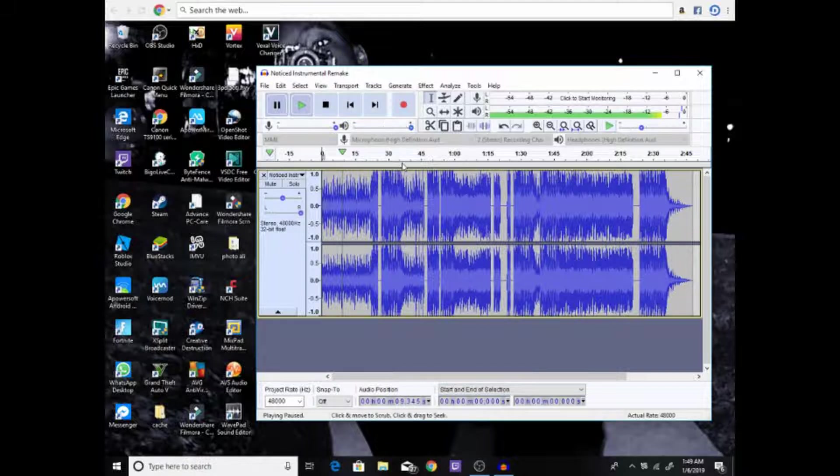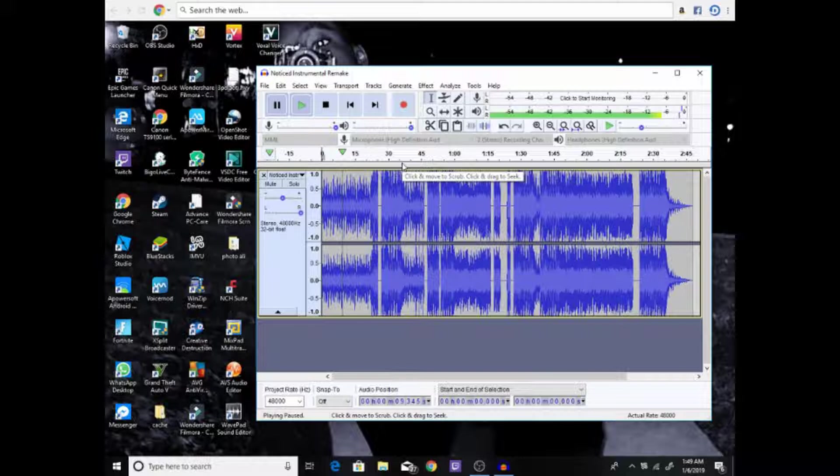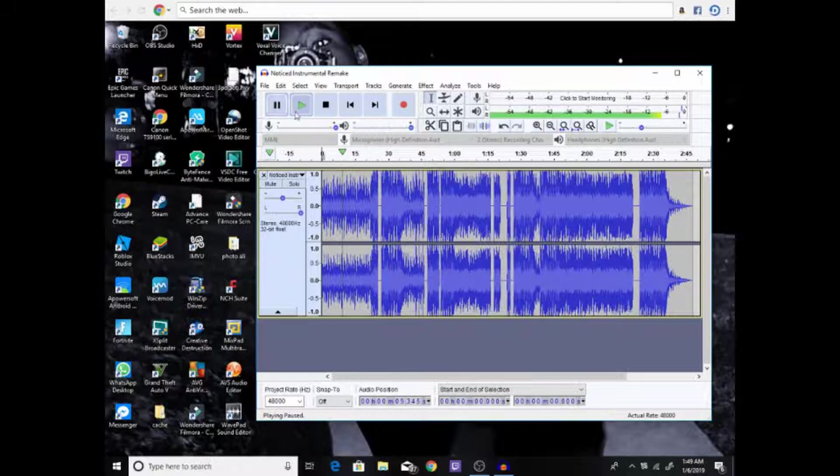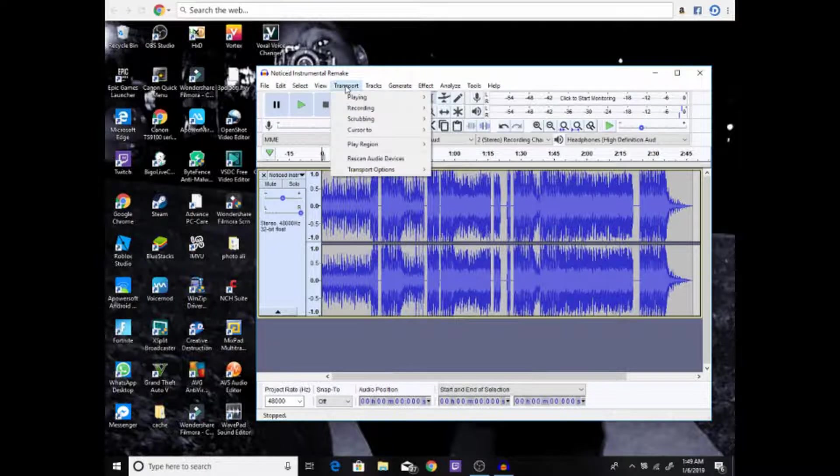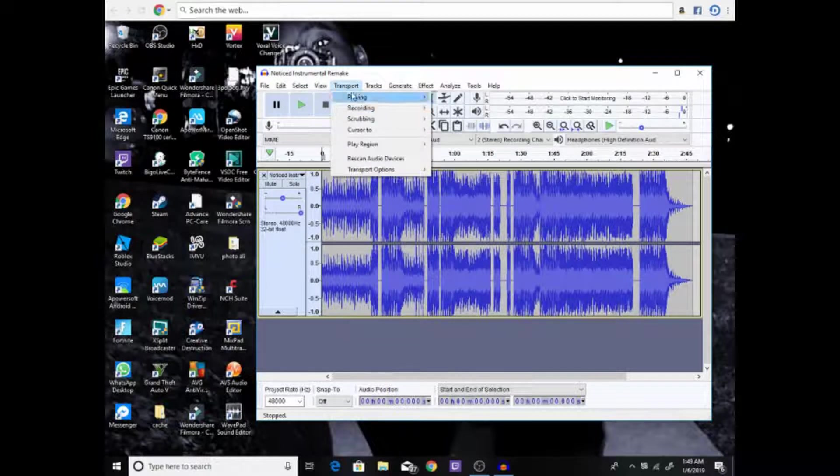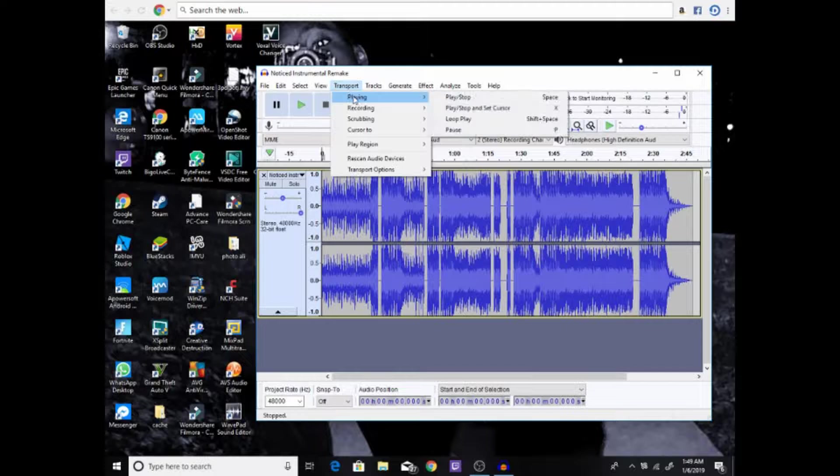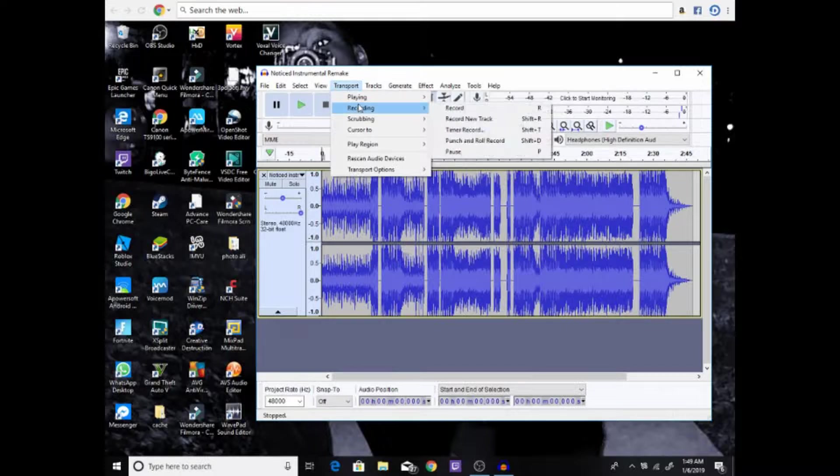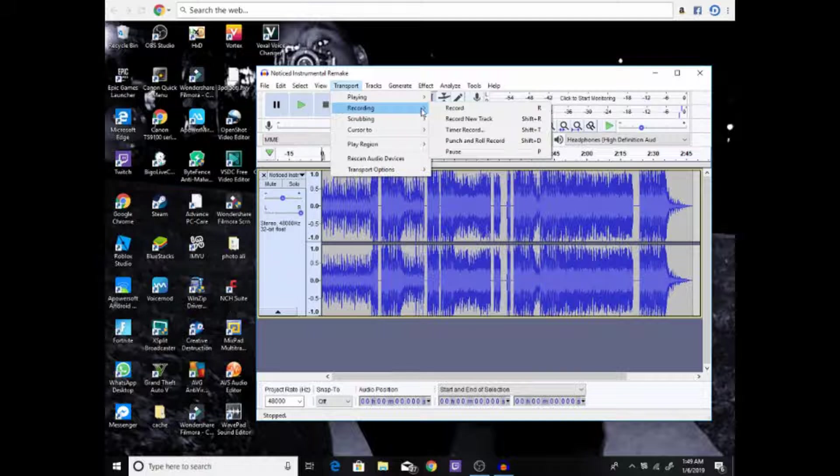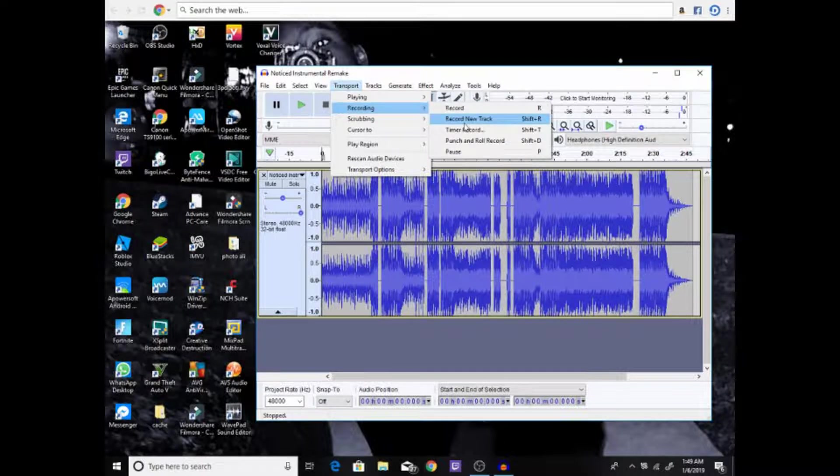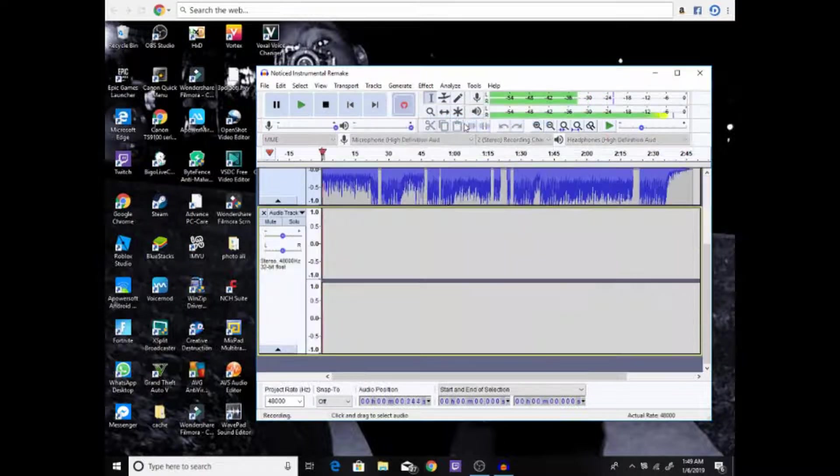I got you guys. You go to Transport - just look at my mouse, everything I'm doing you do the same thing. You scroll down to Recording, and you press Record New Track. Then after that you press down.